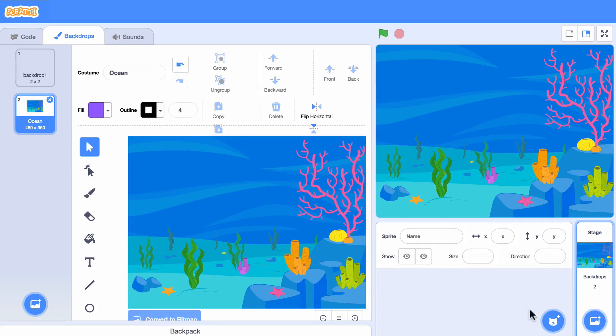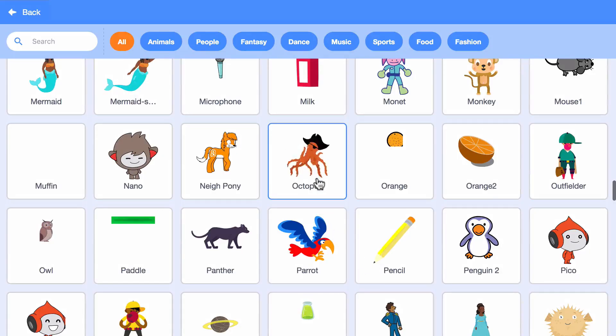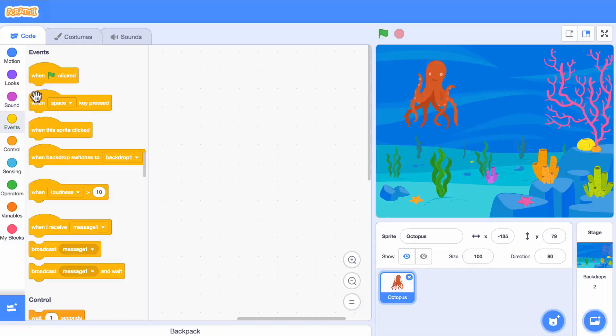Now let's pick a sprite. I'll choose the octopus.